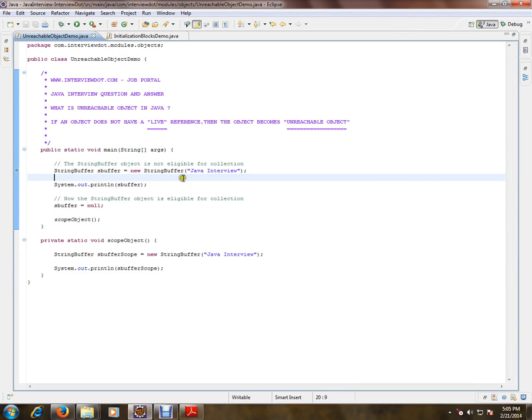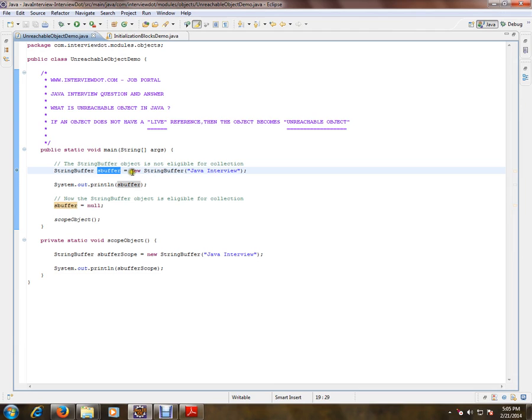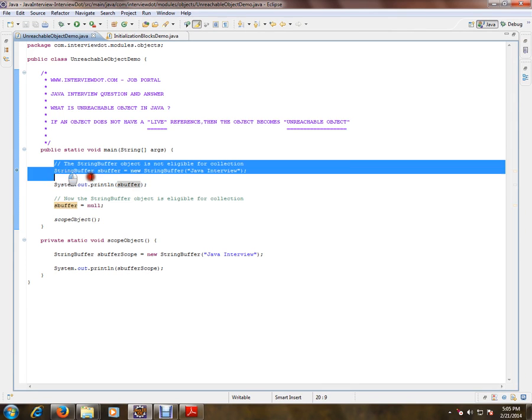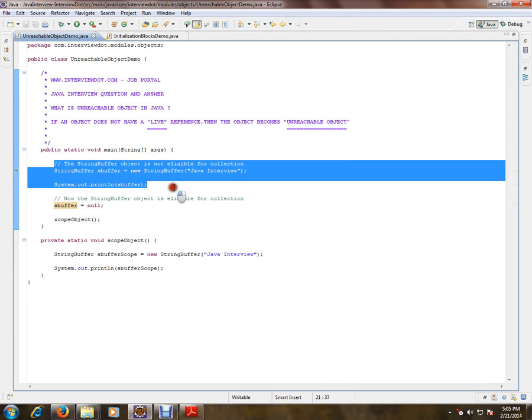I've created it and this has the reference to this object, and I'm trying to print this string buffer object. Now it is not eligible for collection, for garbage collection. So in these two statements, the object is not eligible for garbage collection.